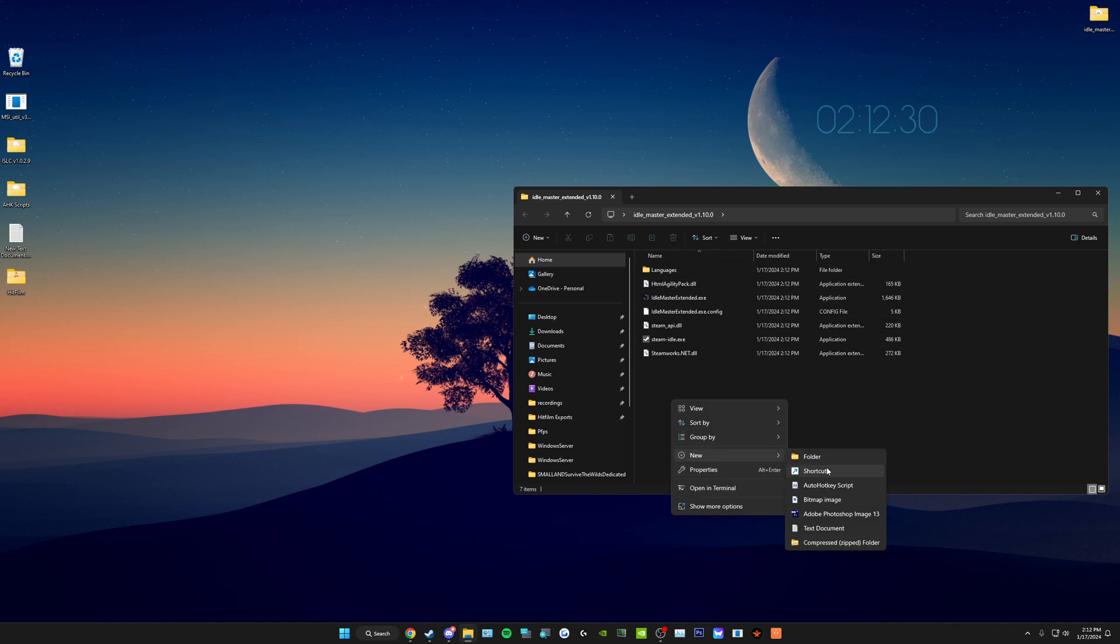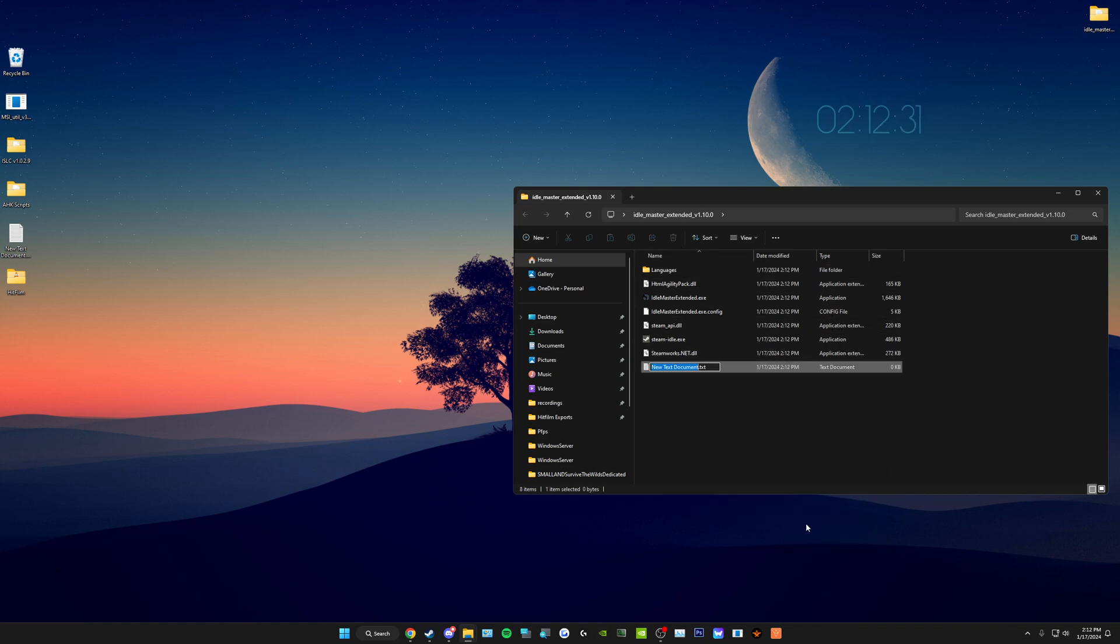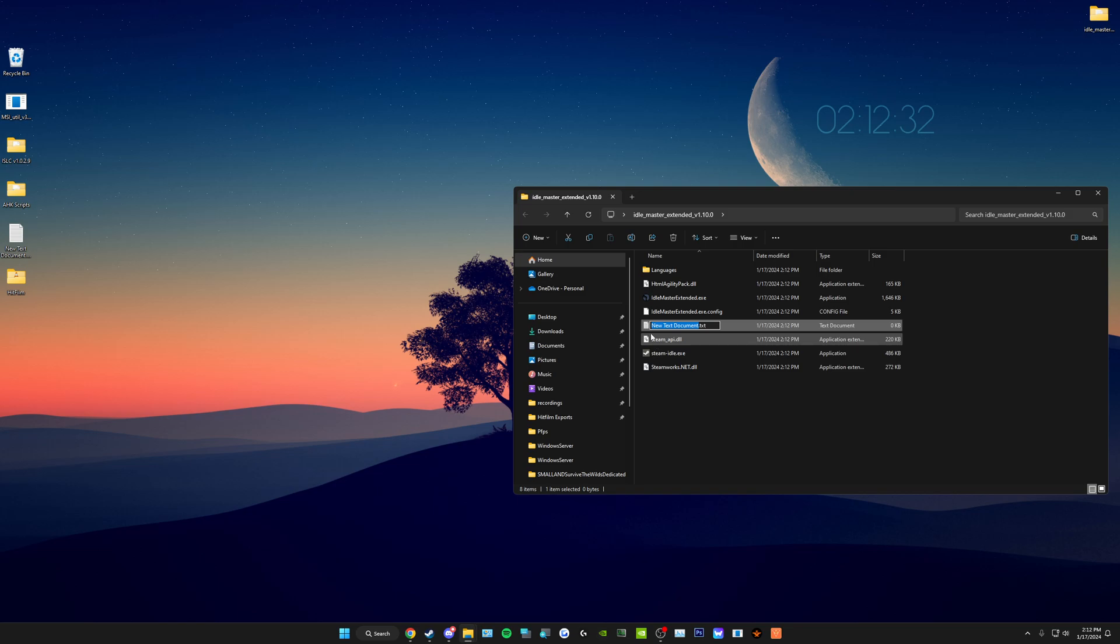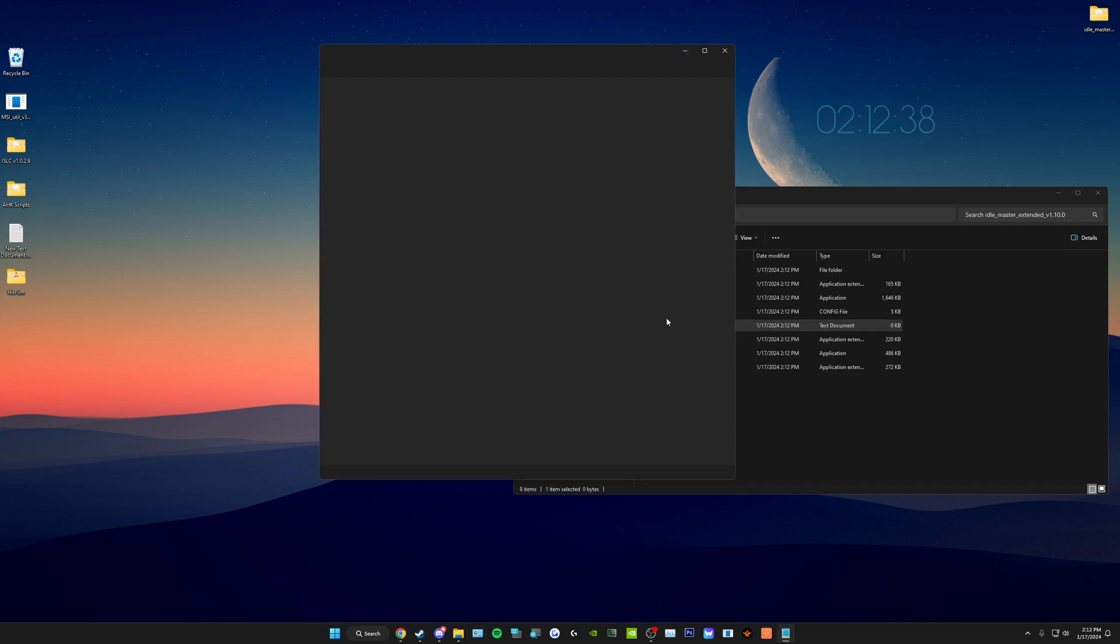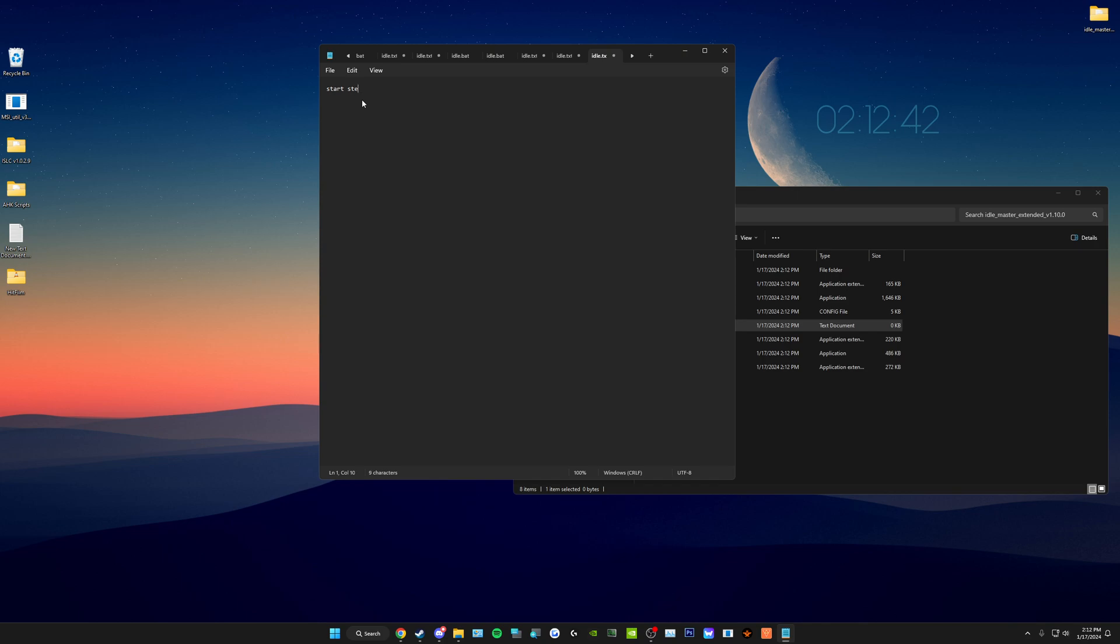Right click, go down to new, go down to text document, name it whatever you like. We're going to name it idle, so it's going to be idle.txt. Double click to open that, and here you're going to type start space steam hyphen idle dot exe space.